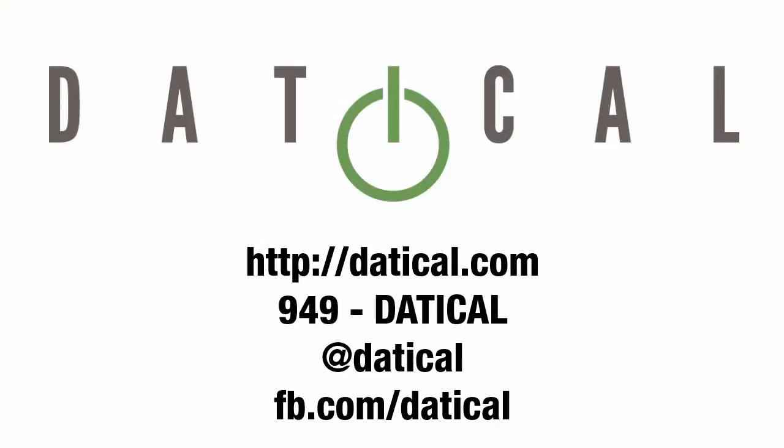Thank you for watching. Find us online at datical.com or call us at 949-DATICAL. You can find us on Twitter at Datical or on Facebook. Thank you again.